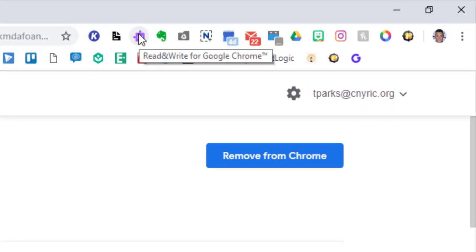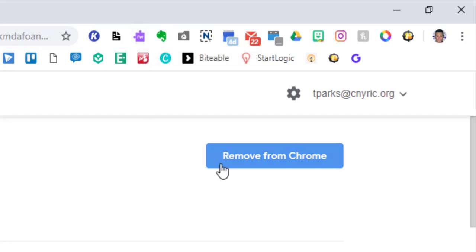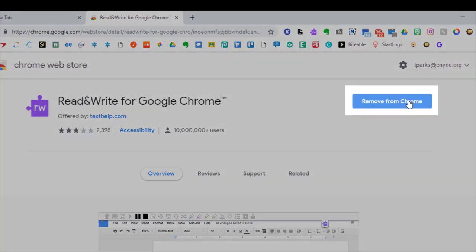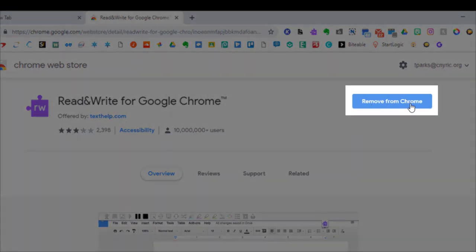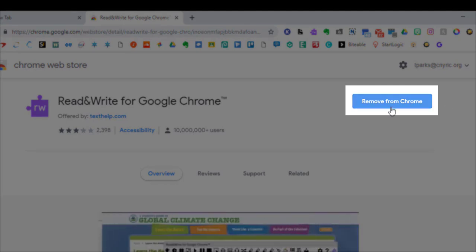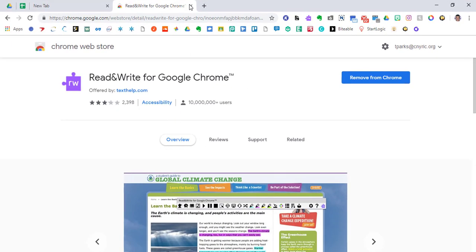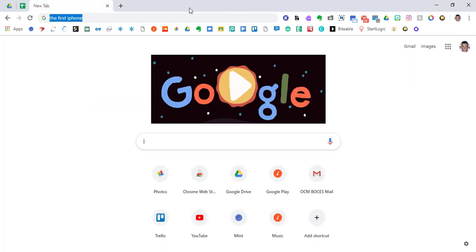And you're going to notice that it's already added for me. So the icon looks like this in your extensions bar. Obviously, it's going to say add to Chrome for you. For me, it's going to say remove from Chrome, because I already have it. Go ahead and add it.